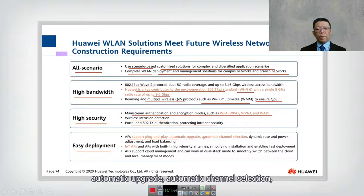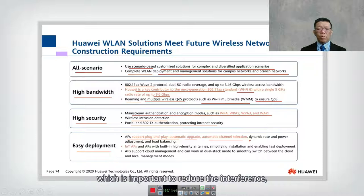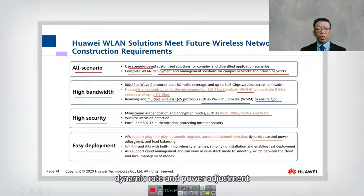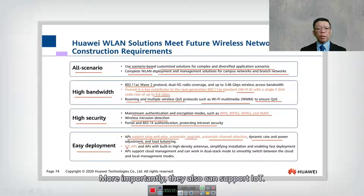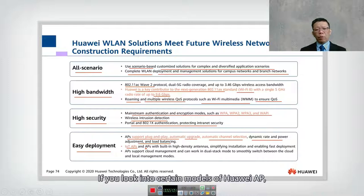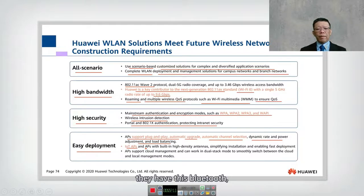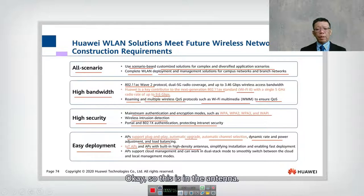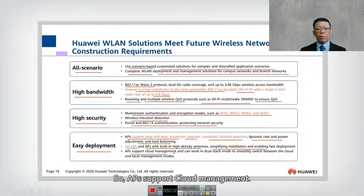Huawei APs are easy to deploy with plug-and-play, automatic upgrade, automatic channel selection — which is important to reduce interference — dynamic rate and power adjustment, and load balancing. Importantly, they also support IoT; certain models of Huawei AP have Bluetooth and Zigbee incorporated in their antenna.